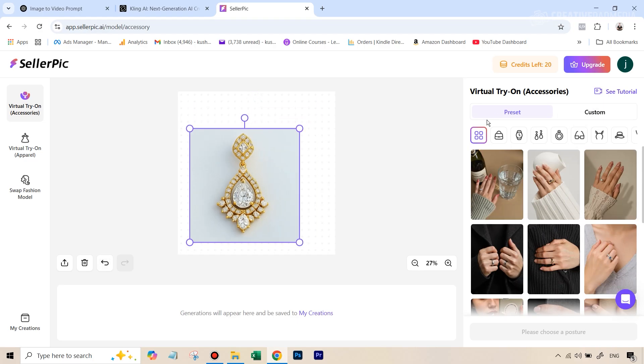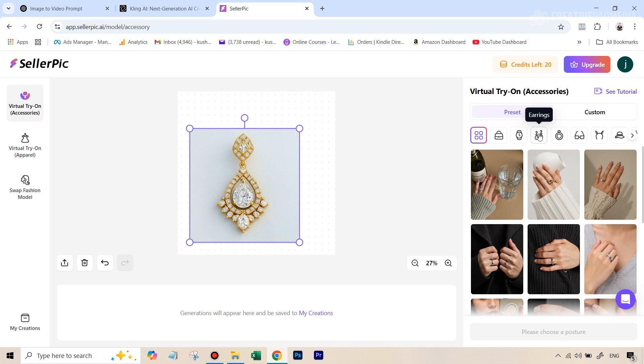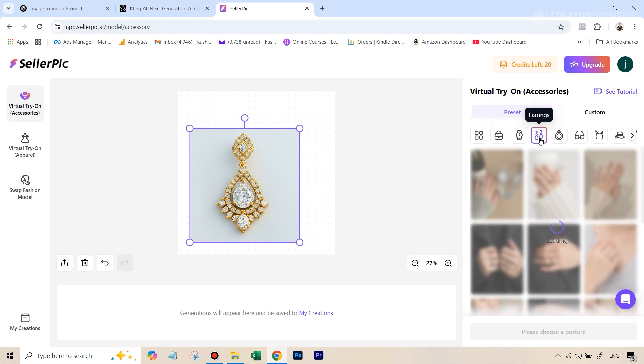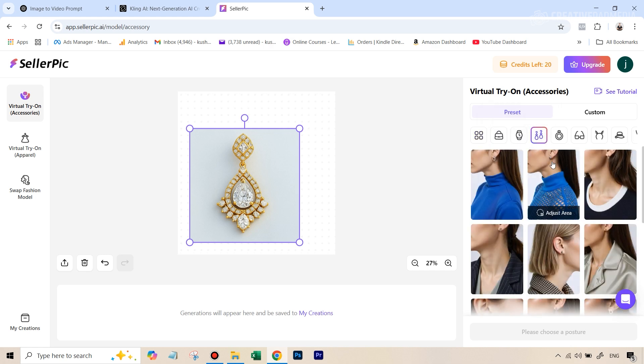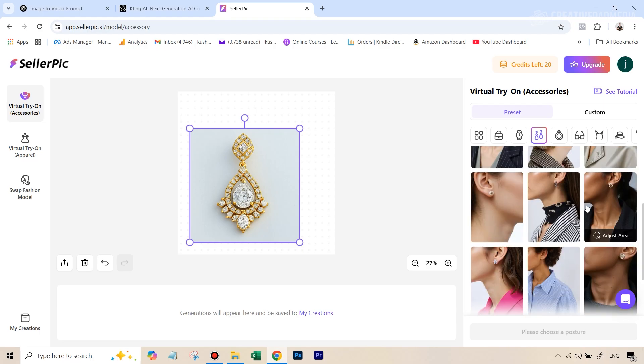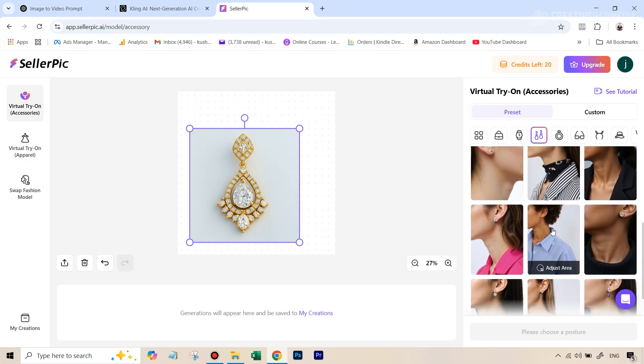So here you can see on this right hand side, we have different categories like bags, watches. We are going to select earrings in this case, and we're going to get those ready-made templates.